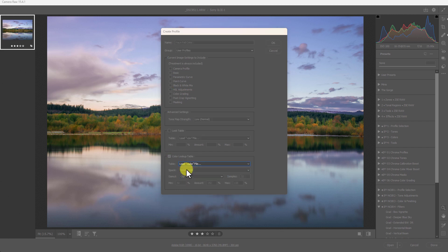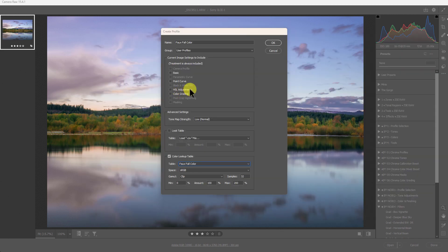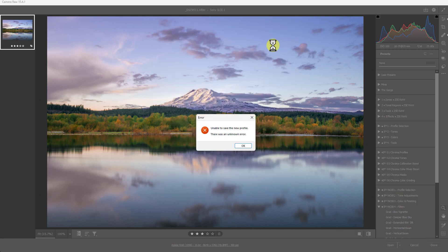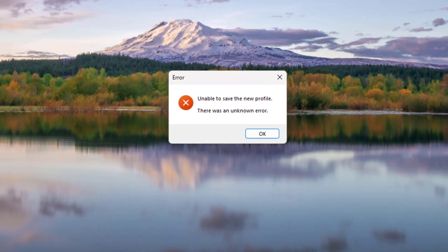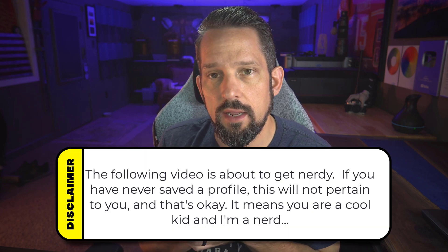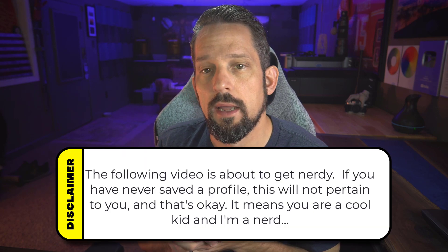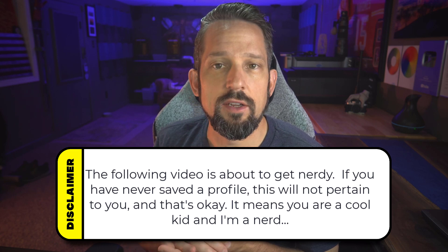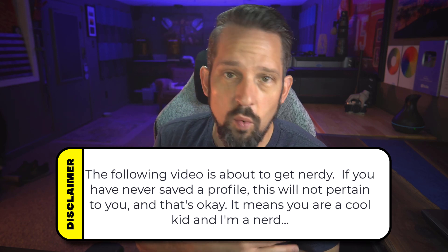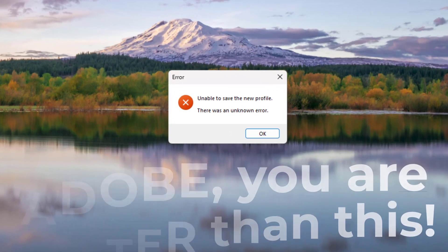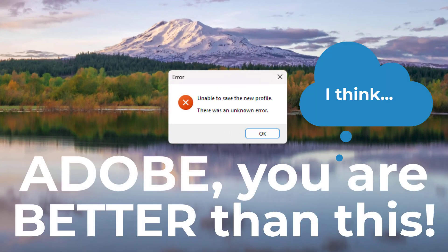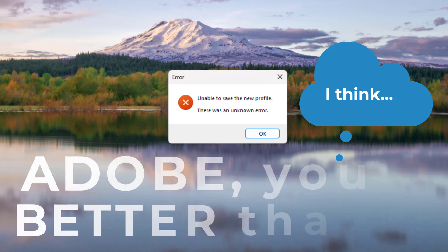In the last three versions of Adobe Camera Raw, have you tried to save a profile and gotten this error message? It's extremely frustrating because when I do something in Photoshop that is not pixel-based and is adjustment layer-based, and I want to make that into a LUT so I can use it as a profile in my raw workflow, you get this error message when you try to save it in Adobe Camera Raw. You can't make a profile in Lightroom, so do we just sit here and wait for Adobe to fix this?